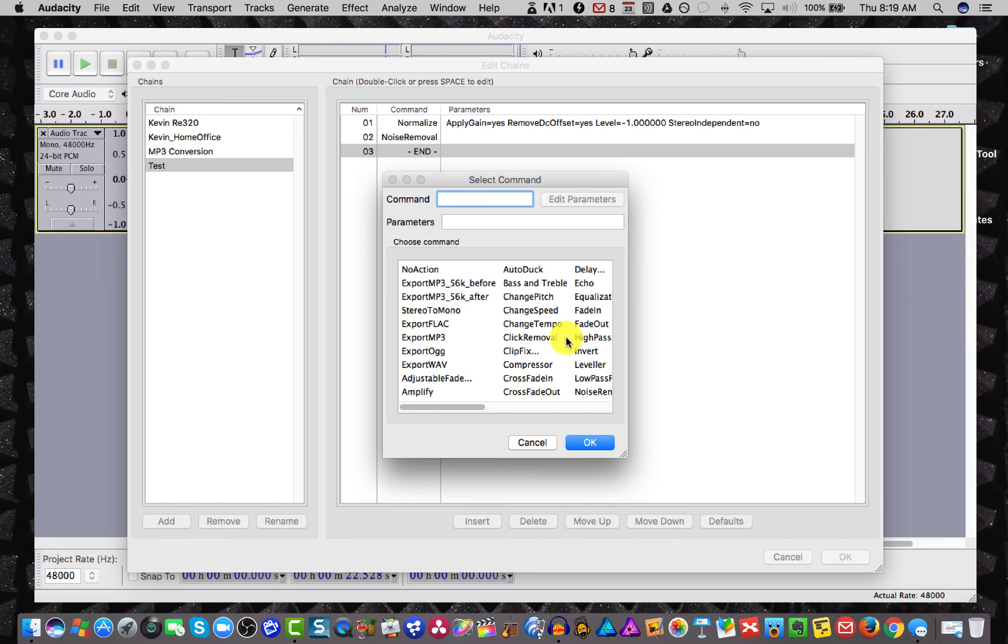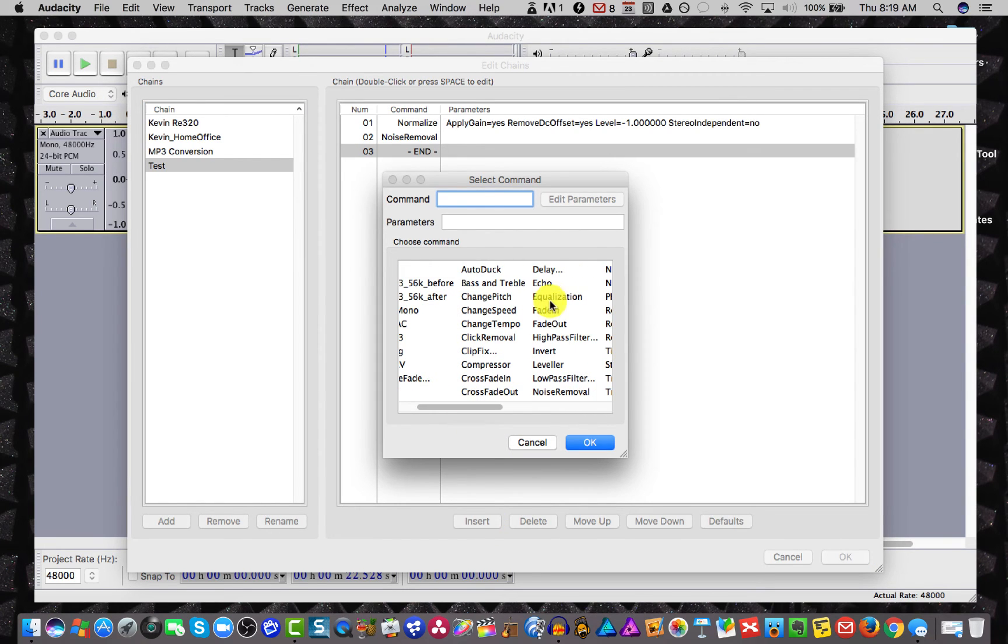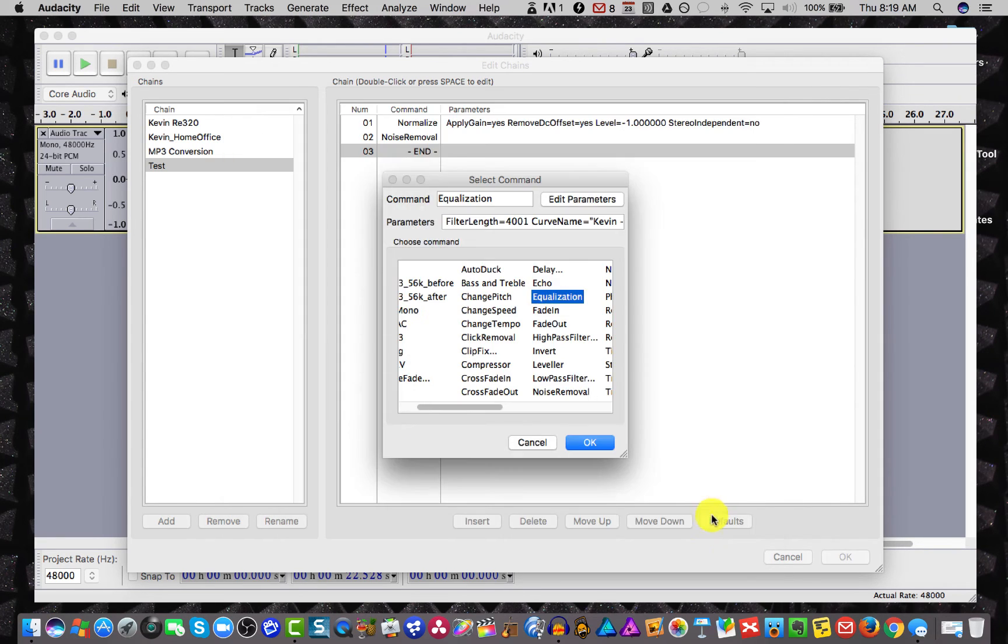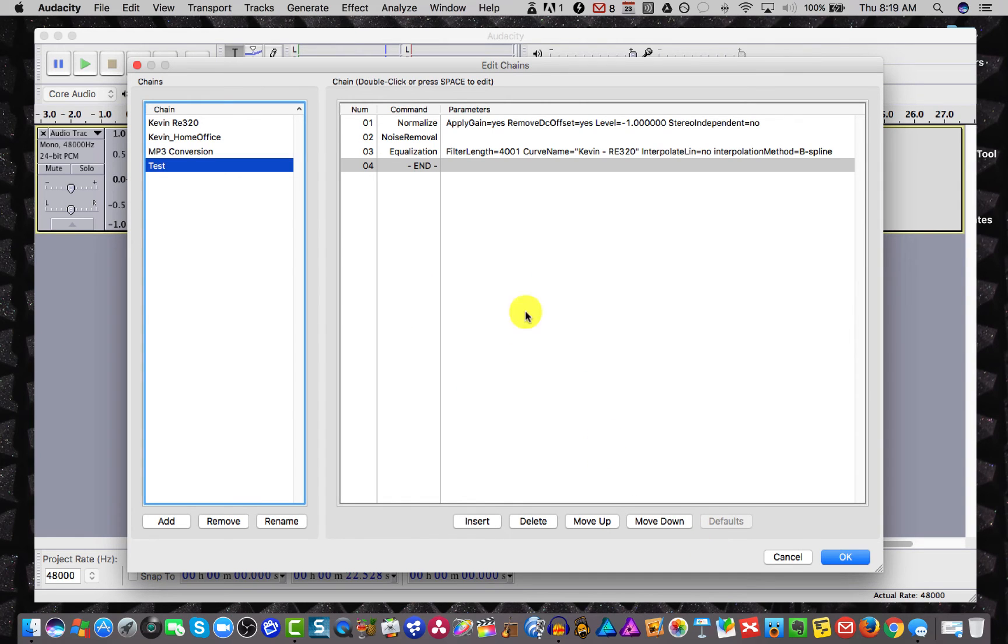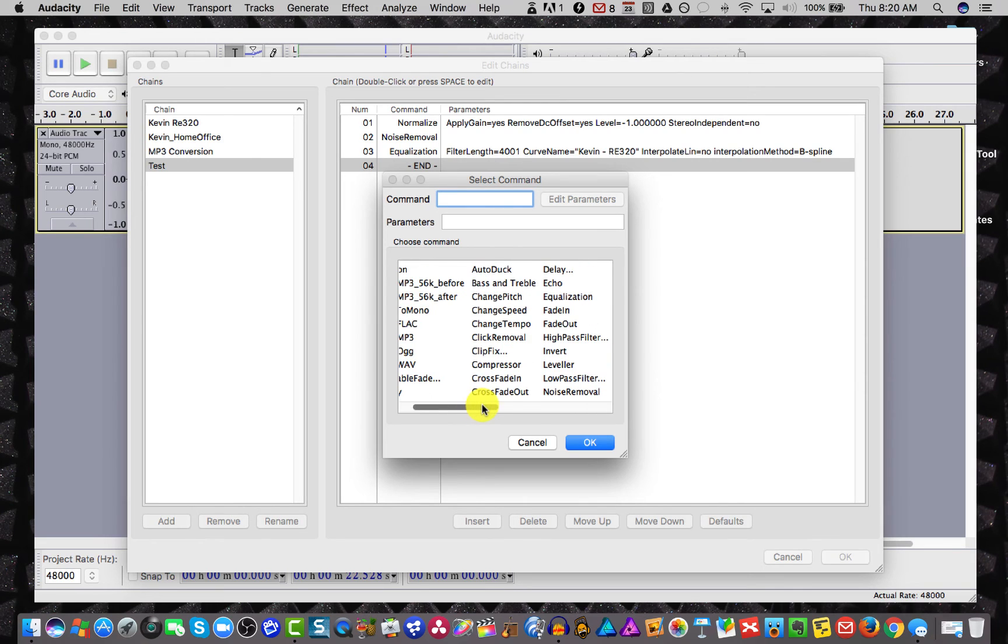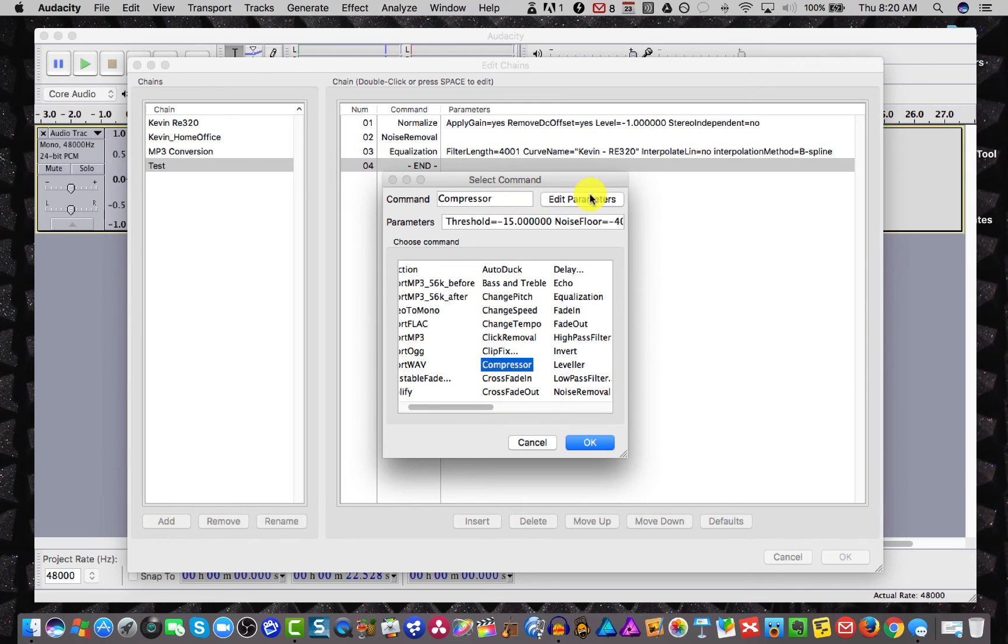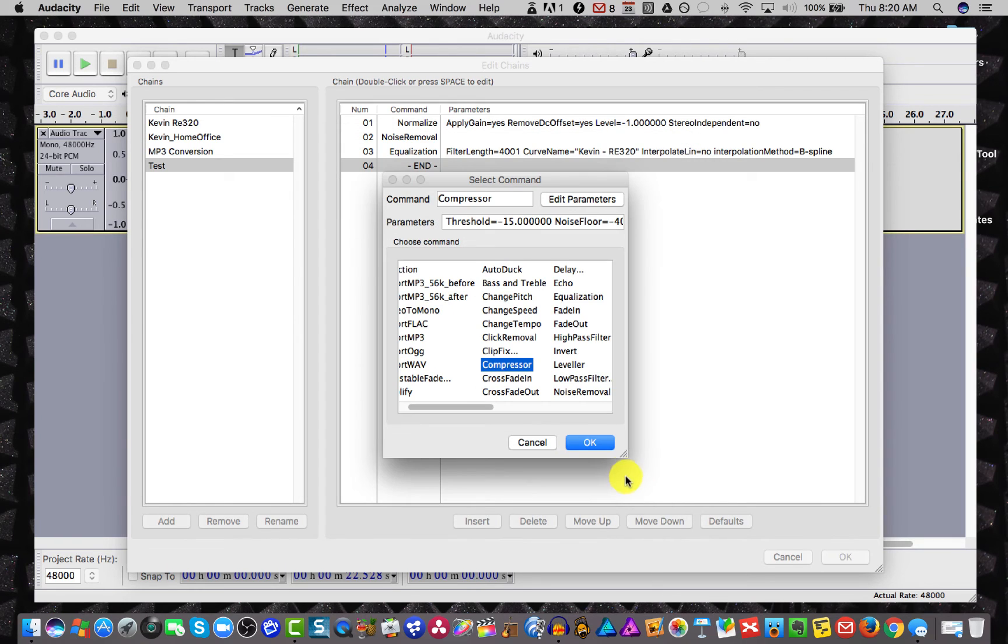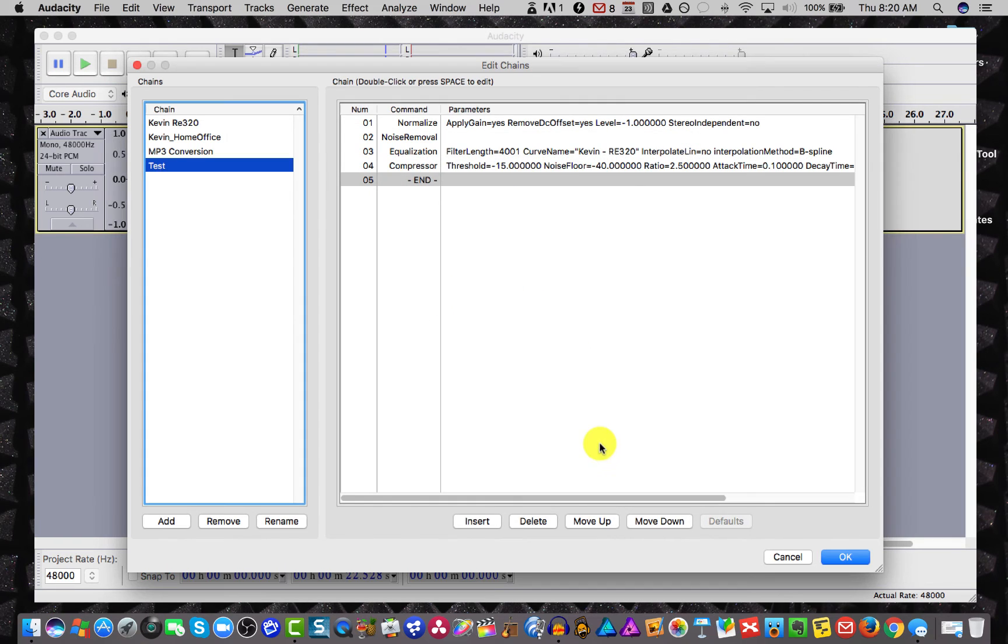Now the next thing we did was equalization. Edit parameters. And I want to make sure that it's the right one. There it is. And I hit OK. And OK. Now the next thing we did was we did some compression. So let's choose compressor. And then we see our parameters here. And it looks good. And we select OK. And now compression has been added to it.